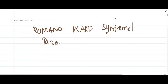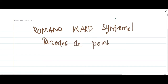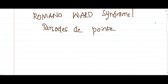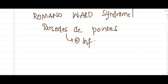This is Torsades de Pointes. Romano-Ward syndrome is actually present in infants.